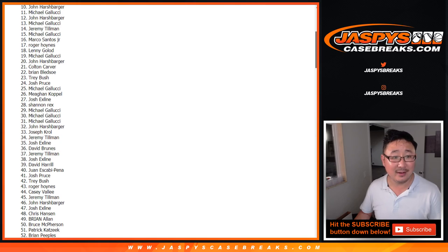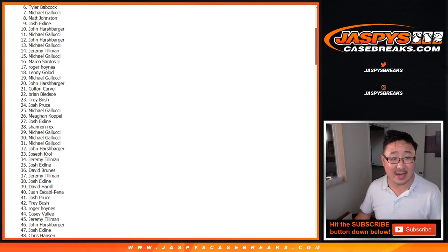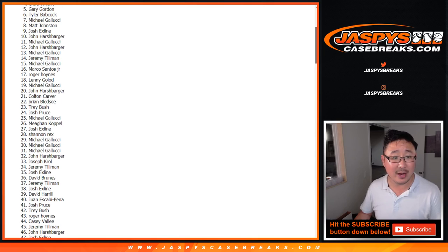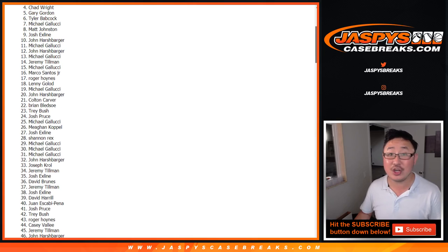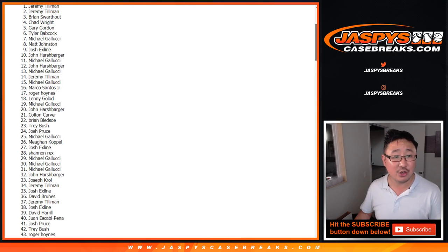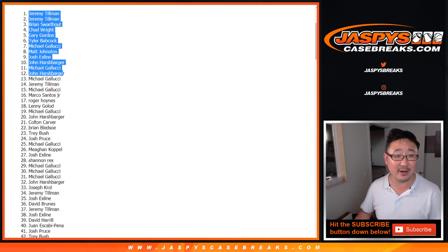10, 9, 8, 7, 6, 5, Gary Gordon, you got money. 4, Chad Wright with money. 3, Brian with money. 2, 1, Jeremy Tillman with money. There you go.